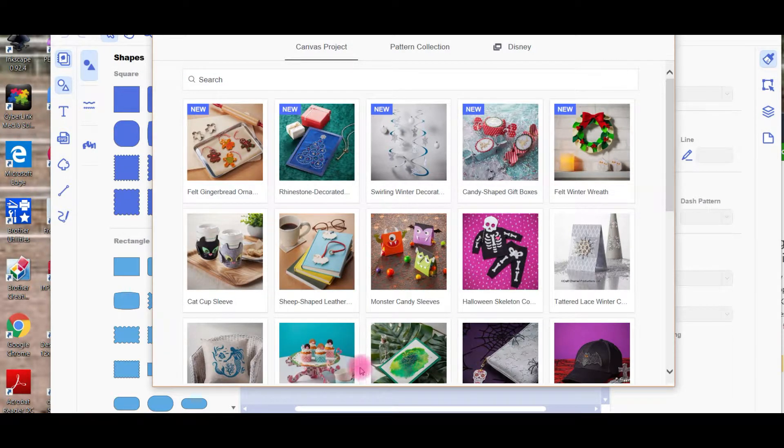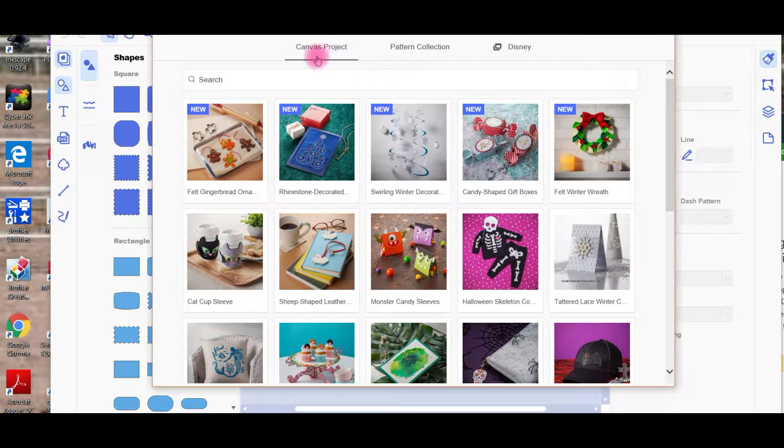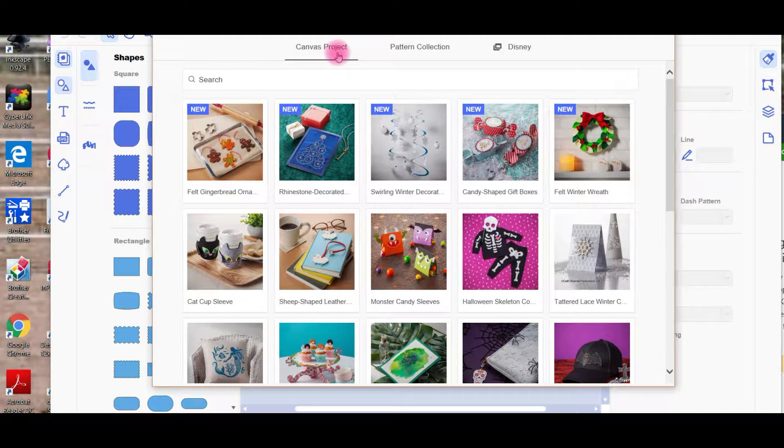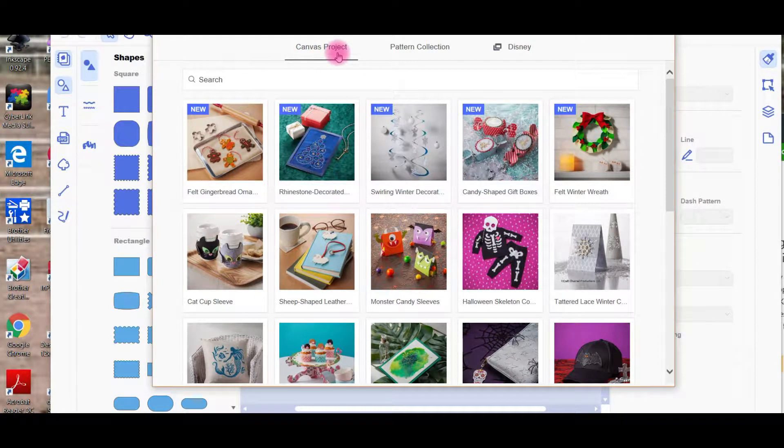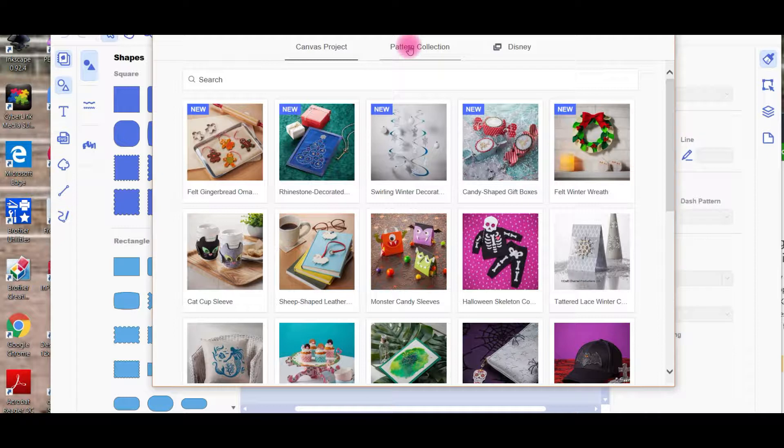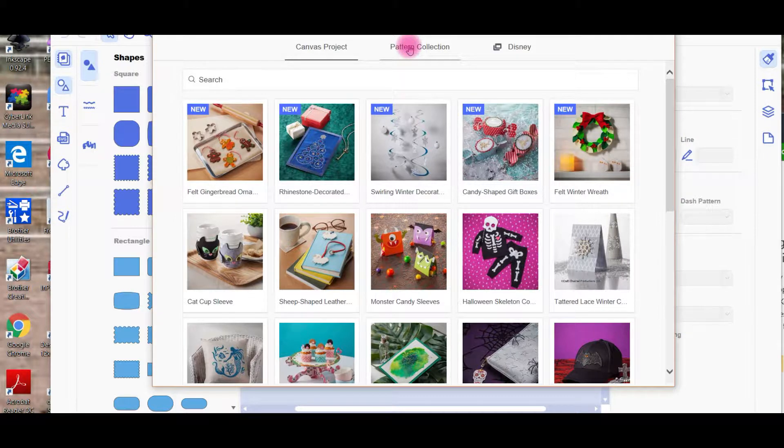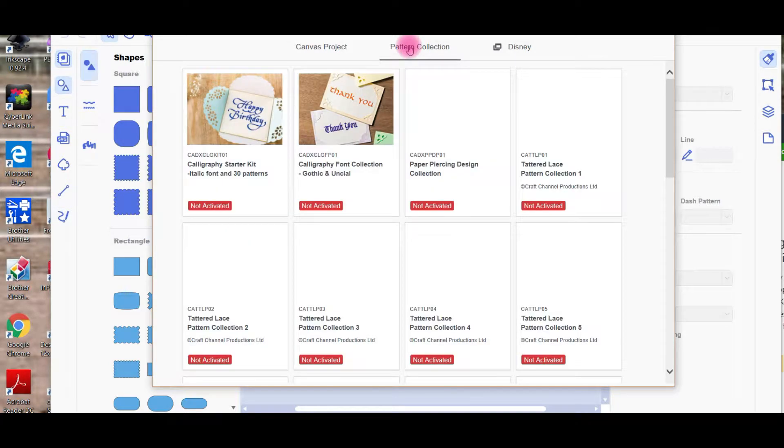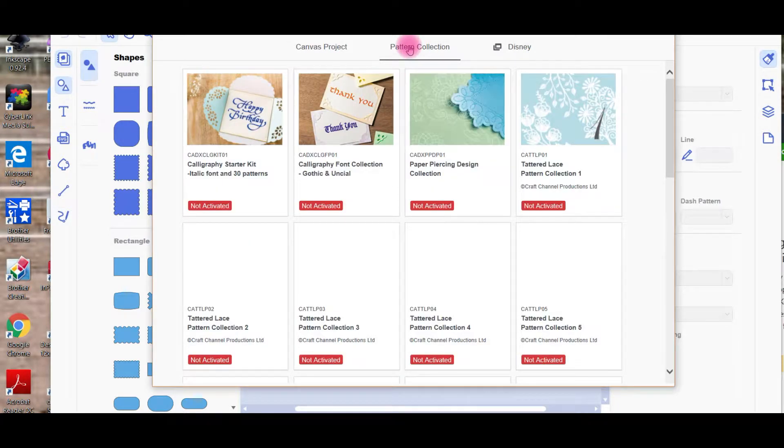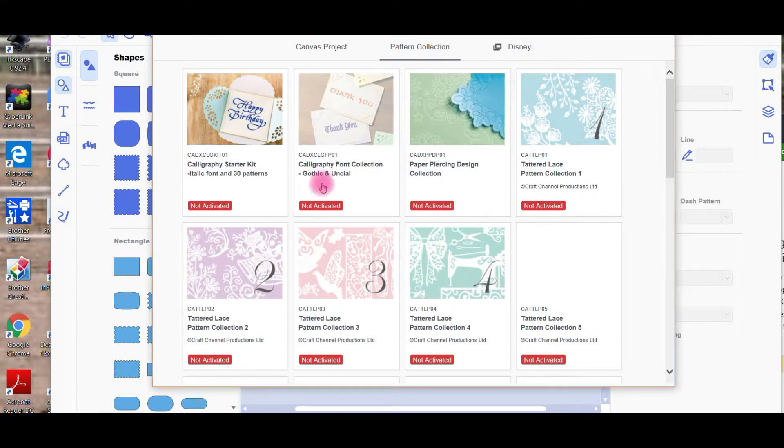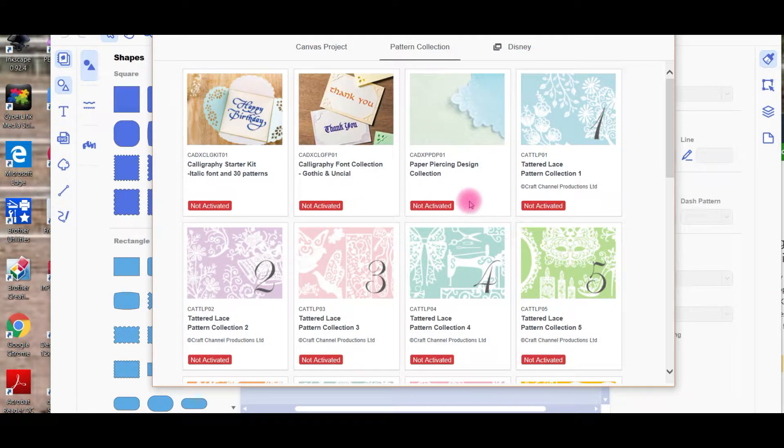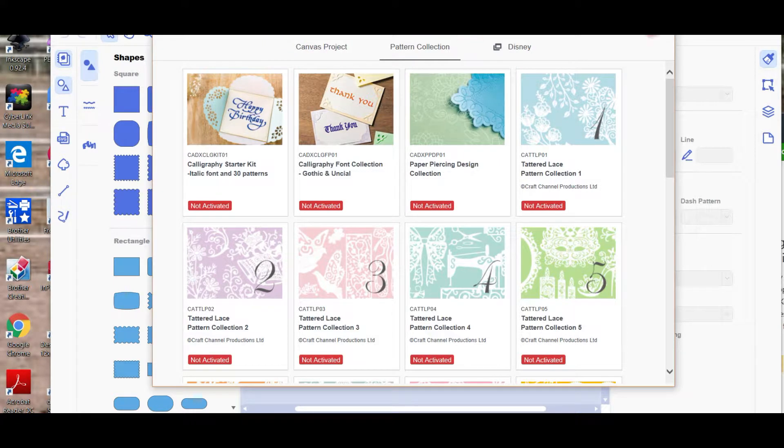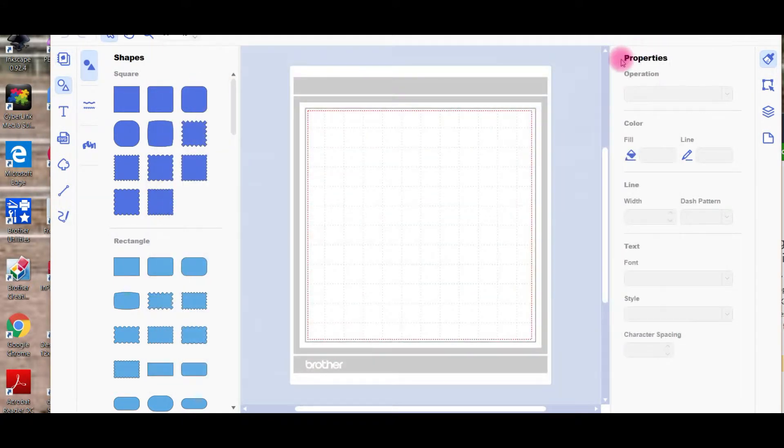This is the downloaded version of Canvas Workspace, and these are all the free projects in the Canvas Project tab that Brother have provided. They've also got paid designs that you can purchase from them, and you can see there's a little activate button there. Once you've purchased, you can activate those designs. It's got lots of lacy patterns—they're very pretty. But of course, if you're just looking for free ones, the Canvas Project section is great.